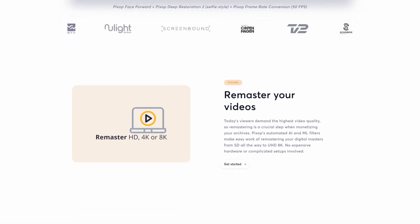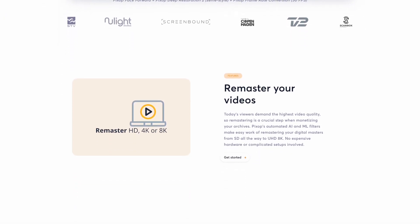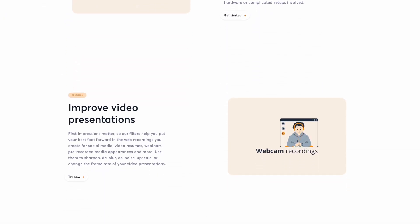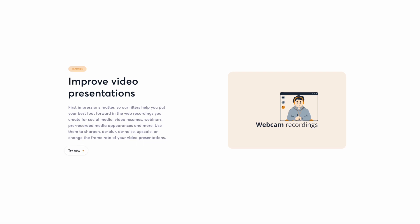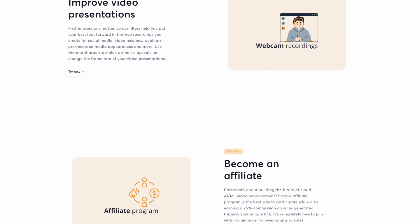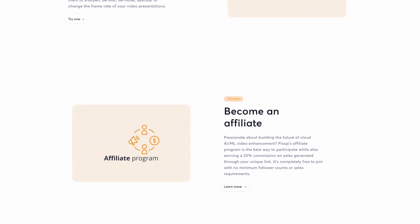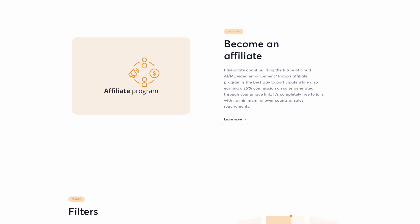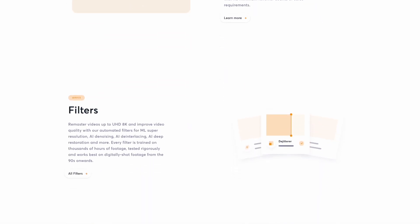PixUp also accepts a wide range of video formats, meaning you can upscale practically any video regardless of its original format. So the pros of this: high quality video enhancement, user-friendly interface, supports a wide variety of video formats, and it's also cloud-based, so no installation required.